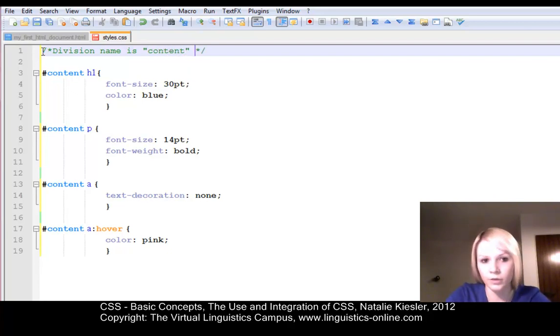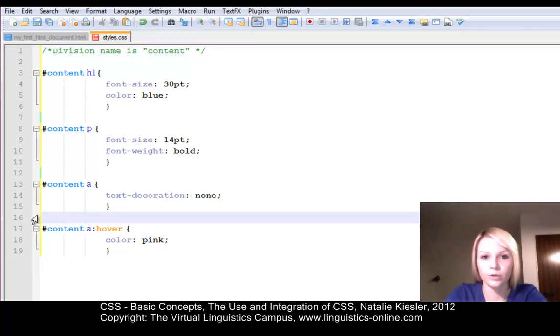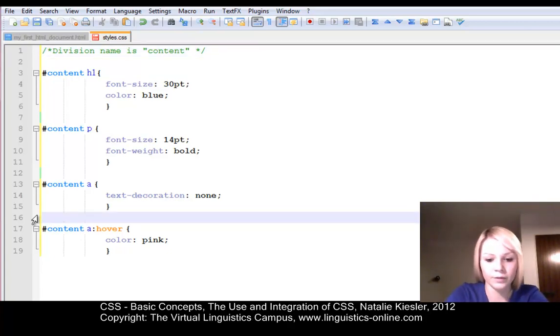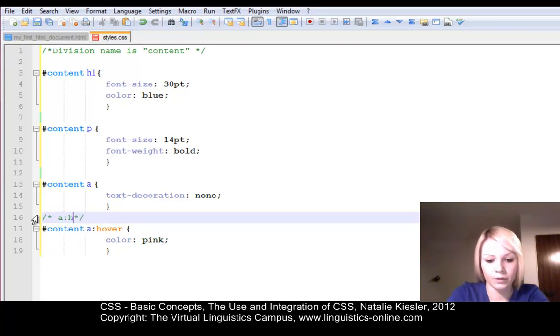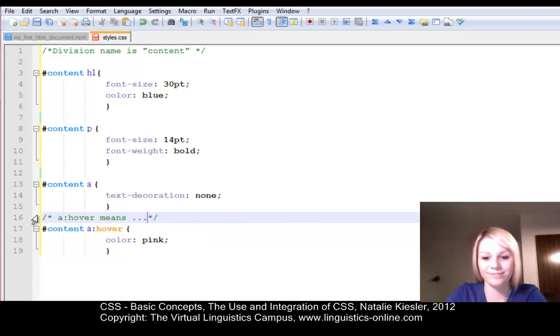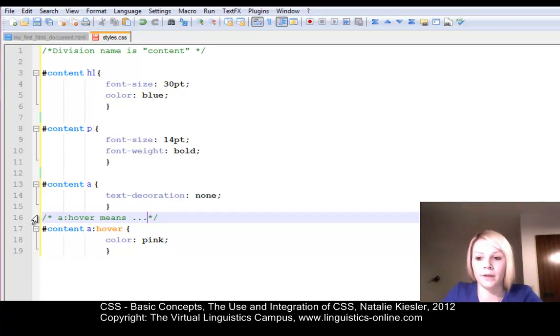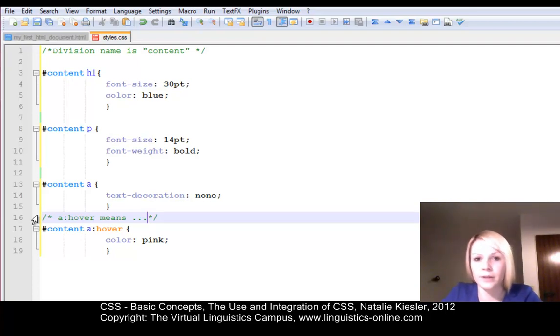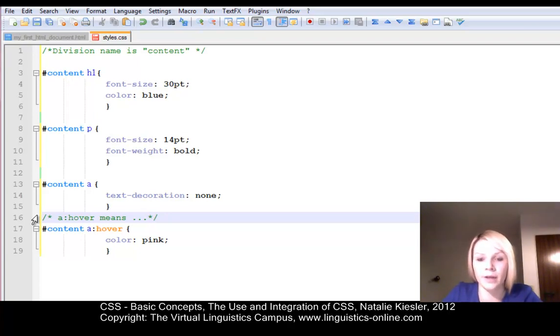In case you don't memorize it, you can also write comments for yourself. Like A, hover, means whatever you need. And as you can see, it helps you to structure your CSS files. If you have very long documents with many, many style declarations, many divisions, many classes, you can insert comments to memorize all of your declarations and your ID names, for instance.